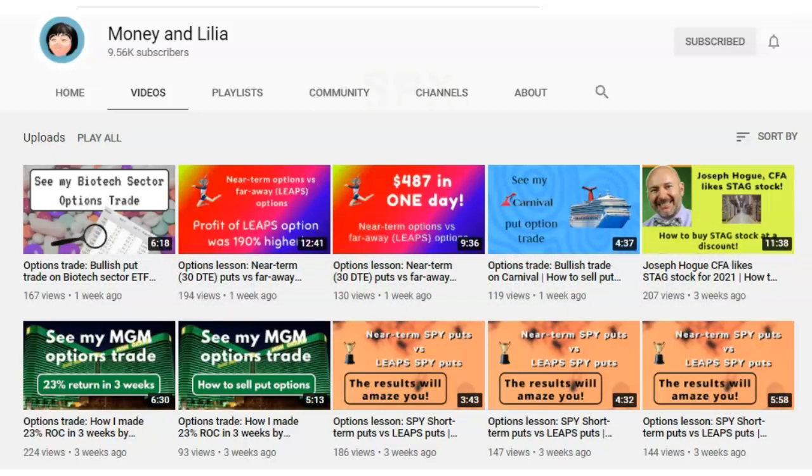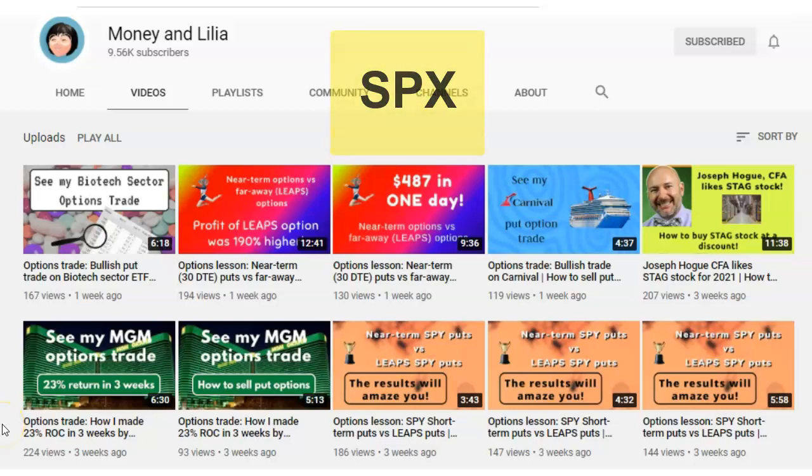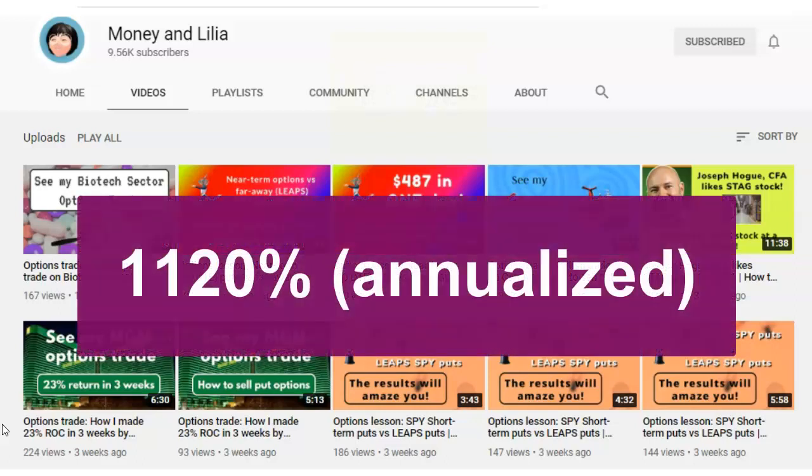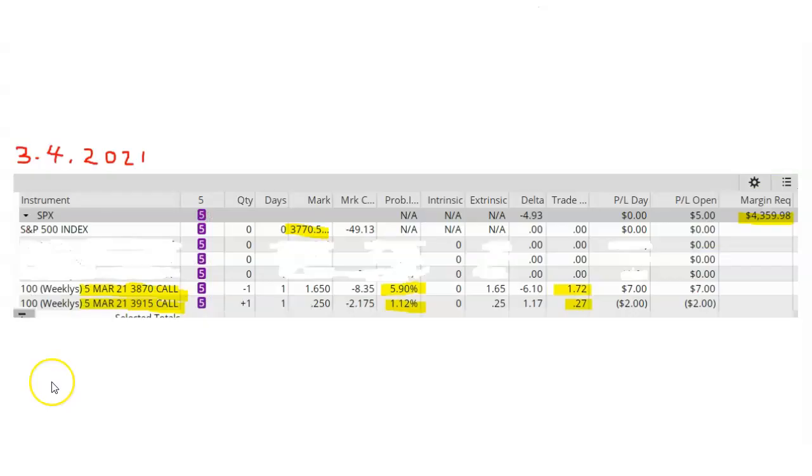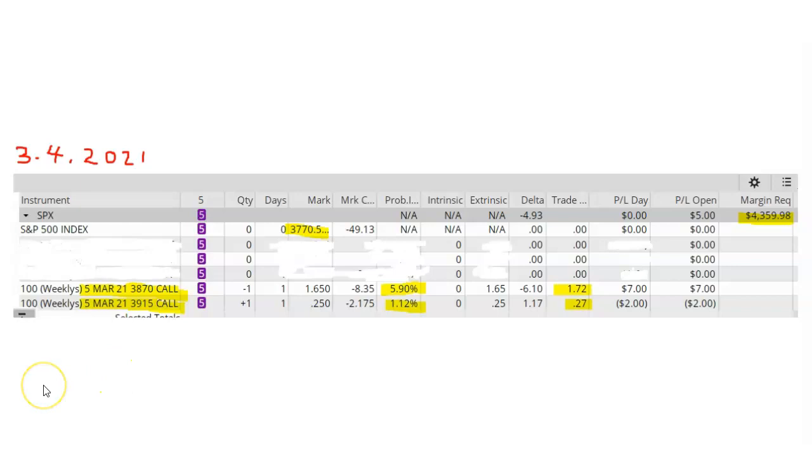In this lesson, I'm going to share with you my SPX options trade in which I got a return of 1,120% on an annualized basis. Here's a picture of my trade which was placed on Thursday, March 4th, 2021. The underlying is the S&P 500 Index, ticker symbol SPX.